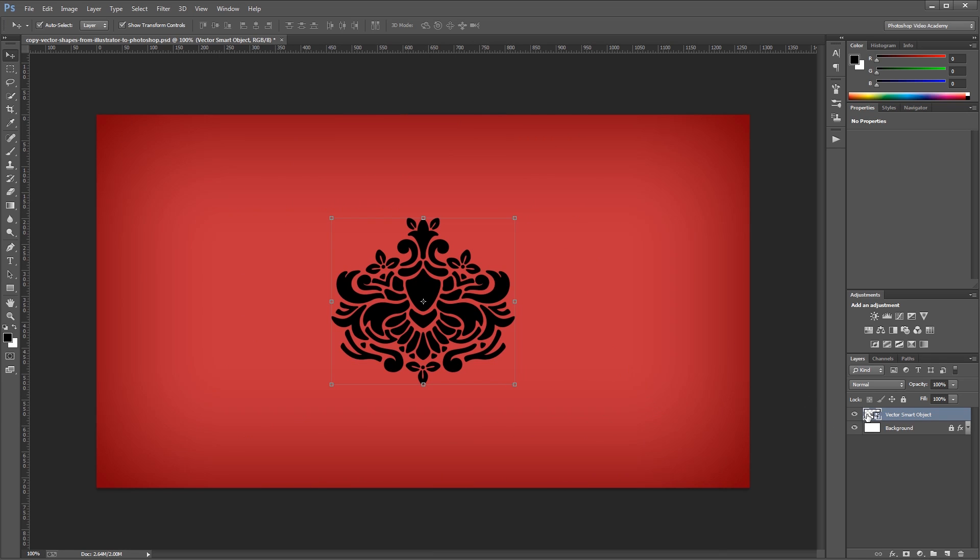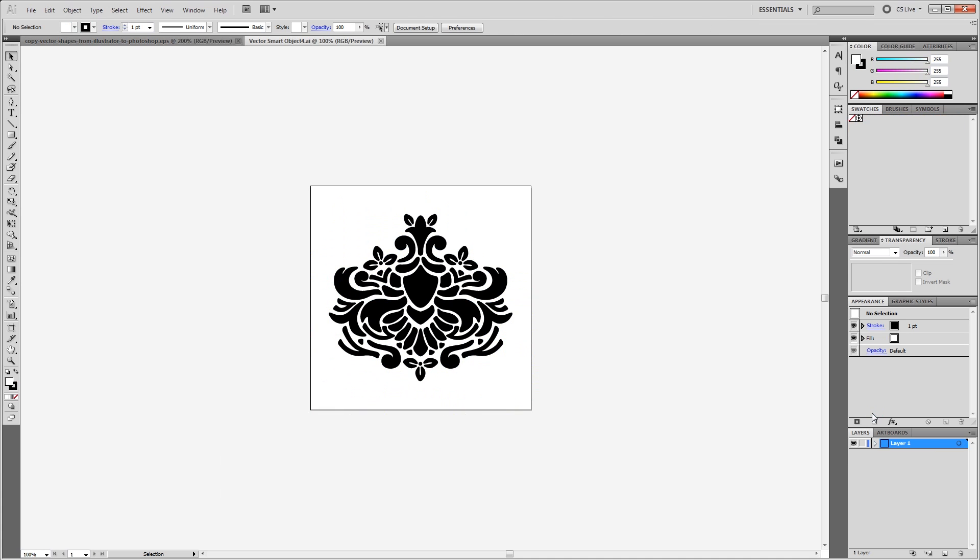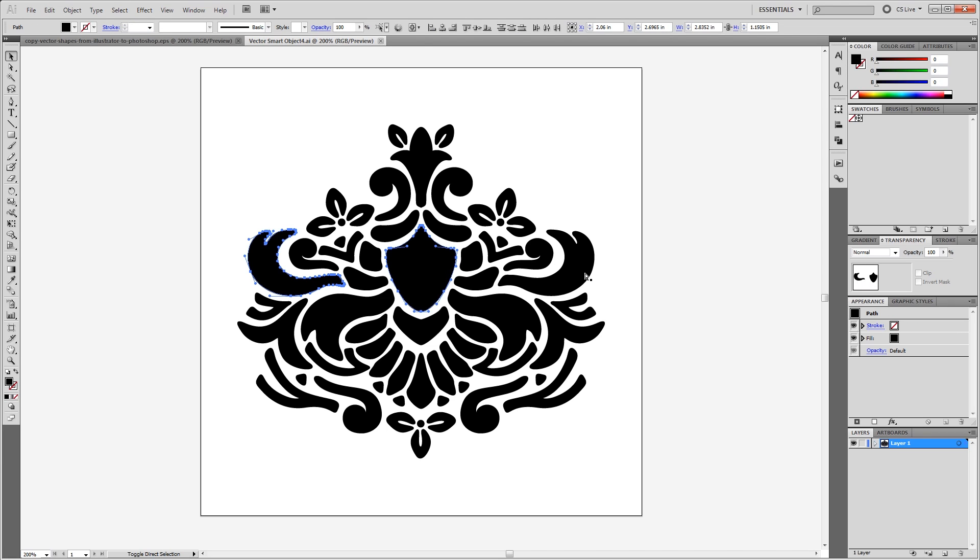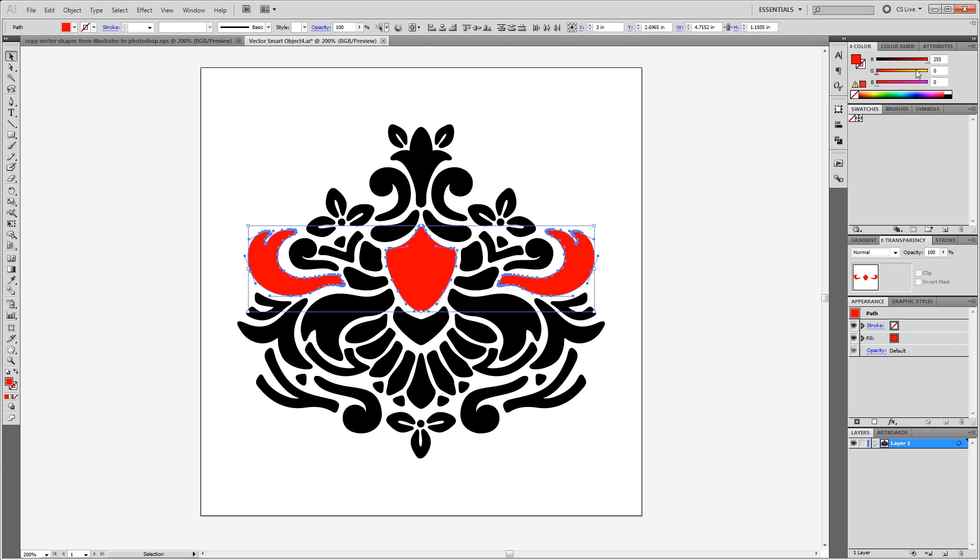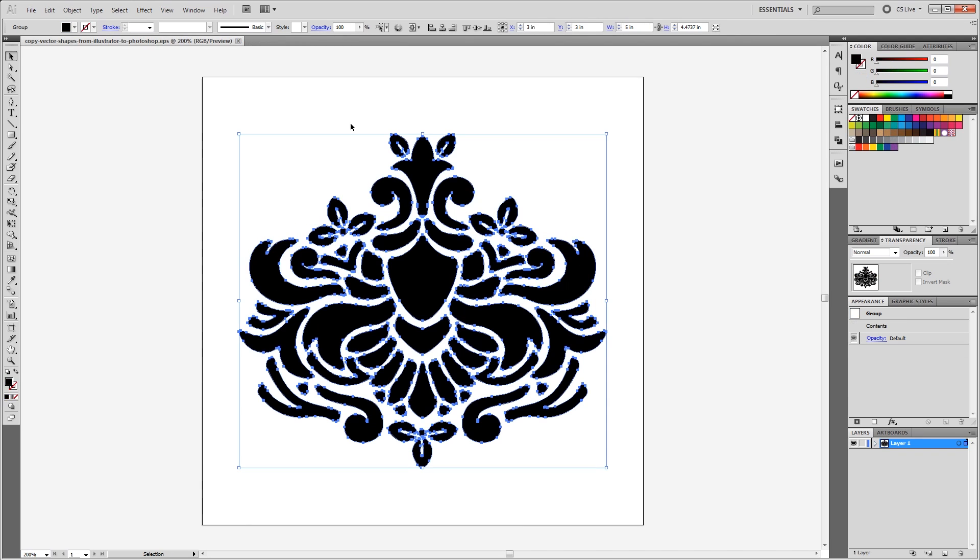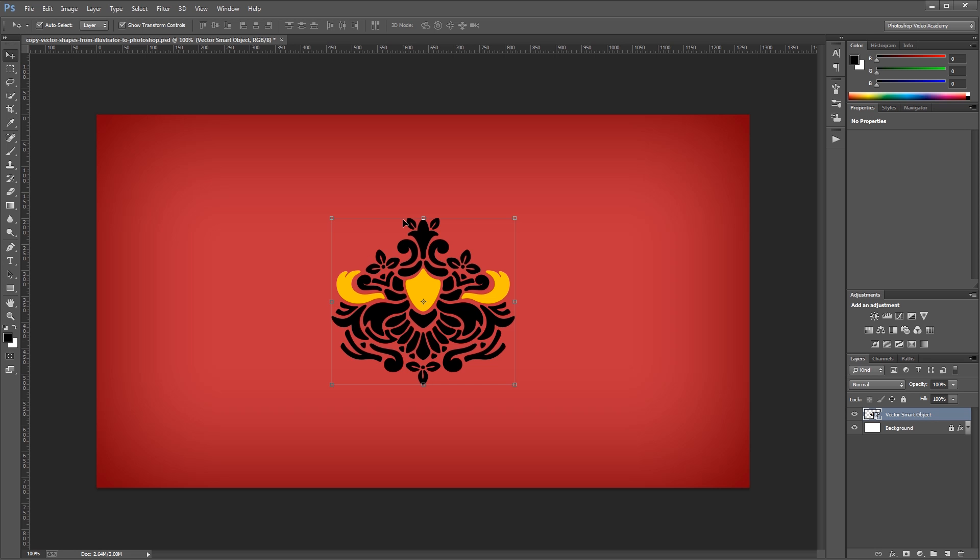Now if I double click the thumbnail in the layers palette for my smart object, it'll automatically open the original vector shape within Illustrator. Now I can select a few of these shapes and do things like change the colors. All I have to do is press Ctrl-S to save, close that smart object, and when I go back into Photoshop, it'll automatically update.